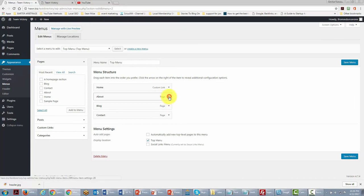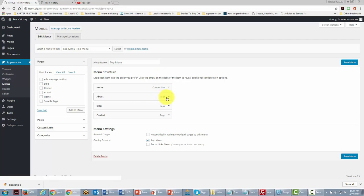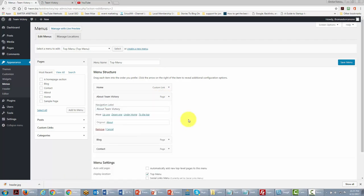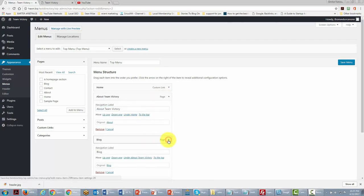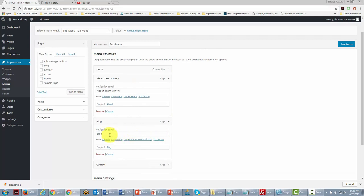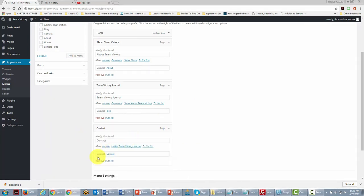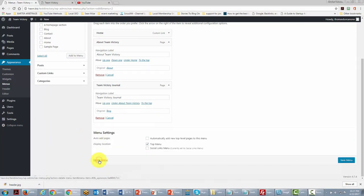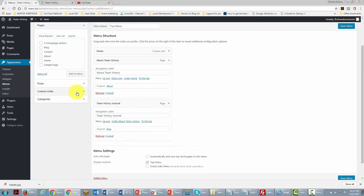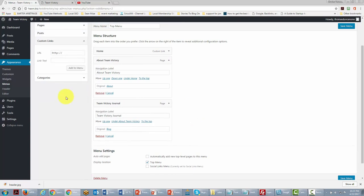Inside the menu area, we're going to change some of these categories. For example, we'll change 'About' to 'About Team Victory', change the blog category to 'Team Victory Diaries or Journal', and we're going to change and remove the contact information — we'll talk more about this when we get to the contact page section.